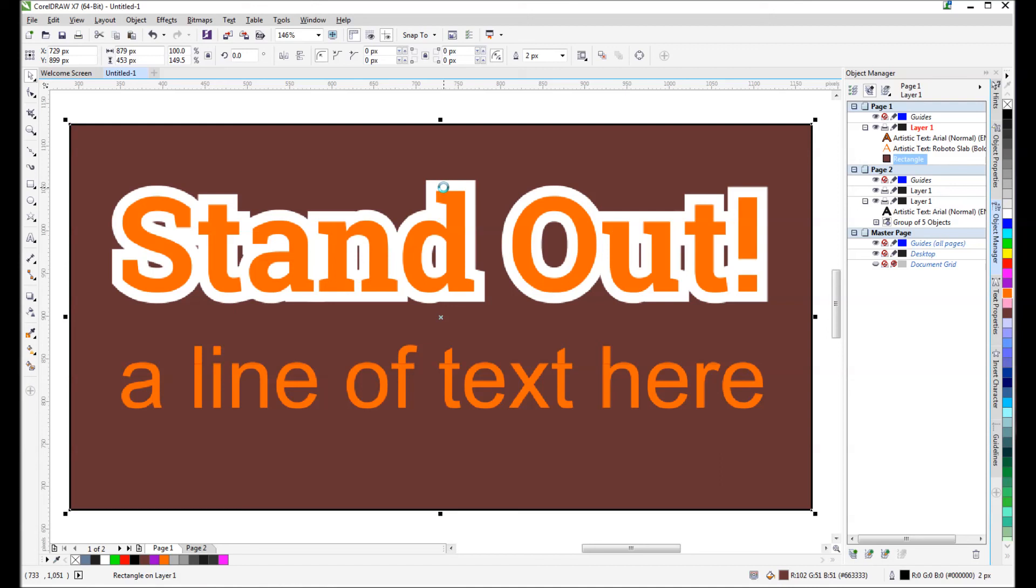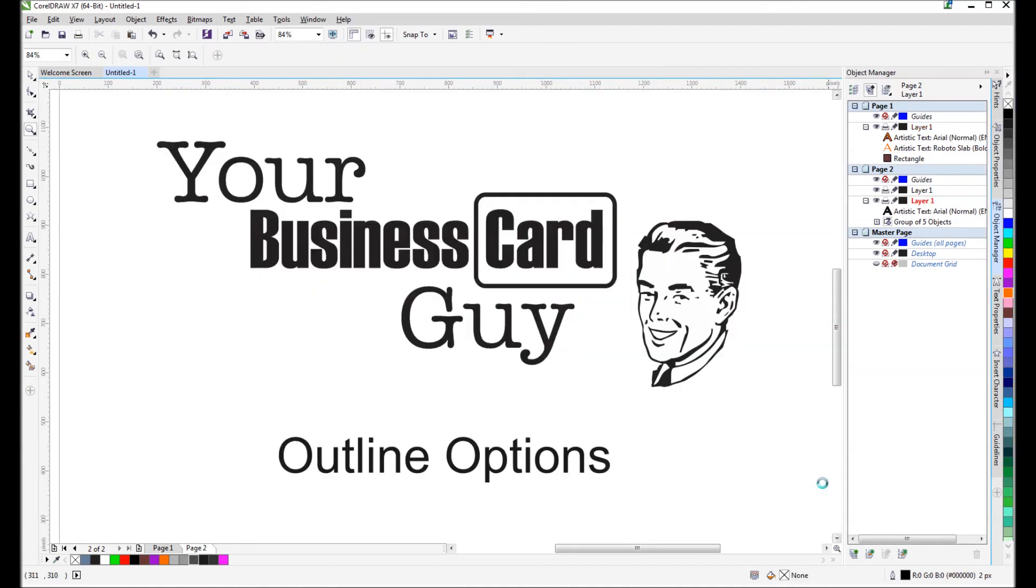Helps you get through it much more quickly. Thanks again for watching this Your Business Card Guy tutorial. Today we learned about outline options in CorelDRAW. We'll see you next time.